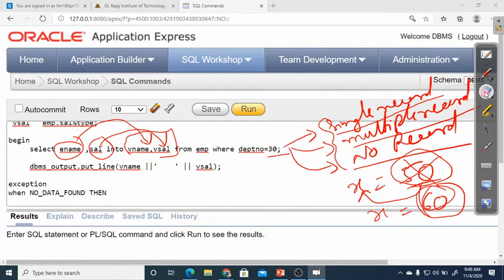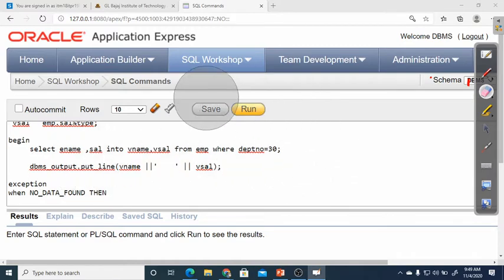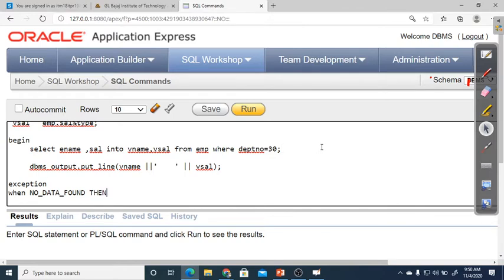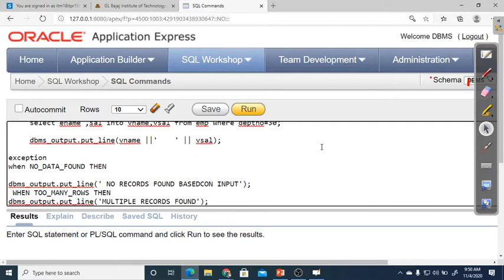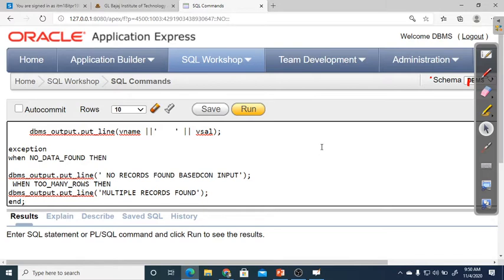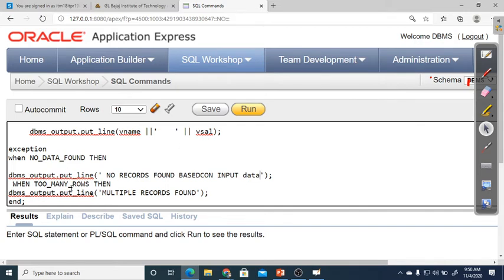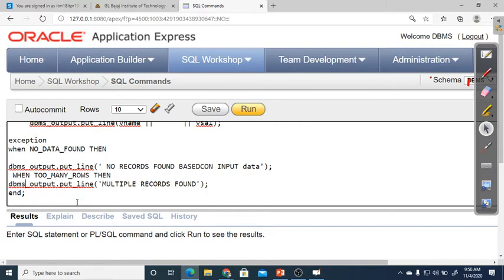We can handle exceptions ourselves — it is optional. Here two exceptions are added: WHEN NO_DATA_FOUND, display 'No records found based on the input data'; and WHEN TOO_MANY_ROWS, because for a single variable, getting more than one record is a problem. If one record comes it's okay; if multiple or none come, there is a problem. So we display 'Multiple records found' and end the program.